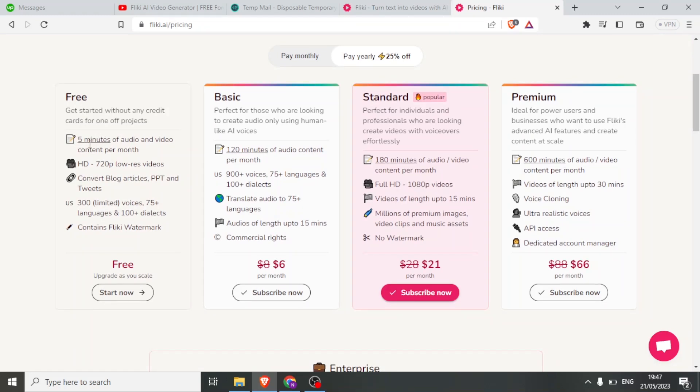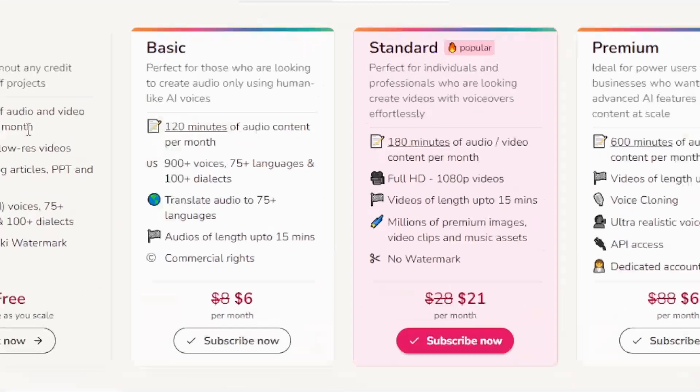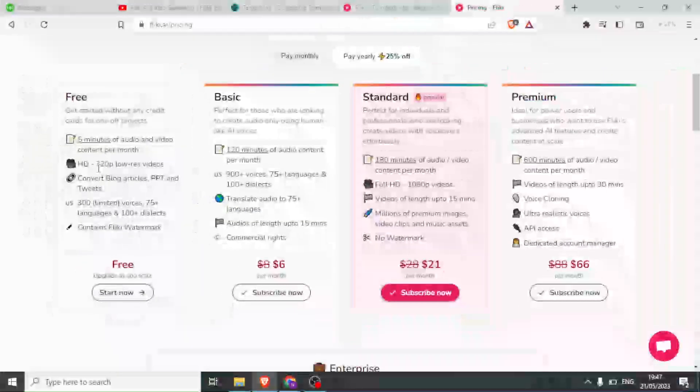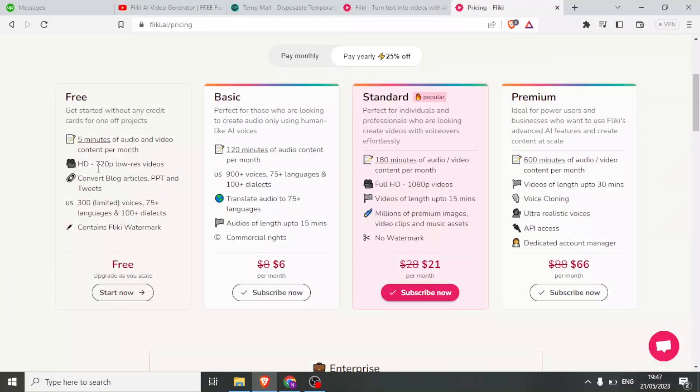For the free plan that we are going to be using, we are able to get 5 minutes of audio and video content per month, and we can get up to 720px, which is low resolution.